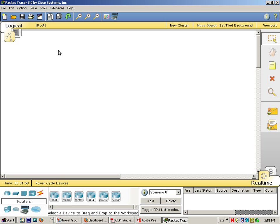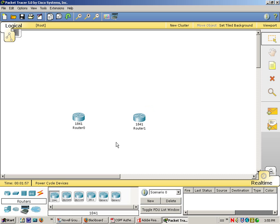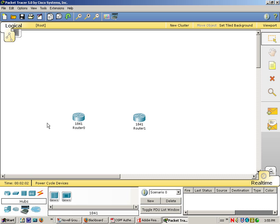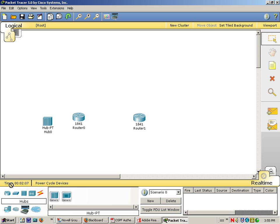Okay, the topology is going to be two 1841 routers. I'll have a hub or a switch, is fine. I think in the document it uses a hub. You can use a switch either way.